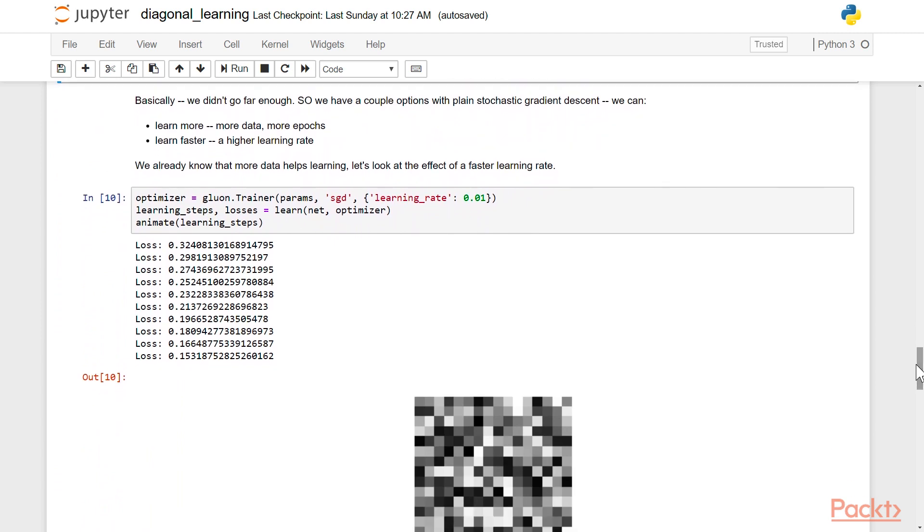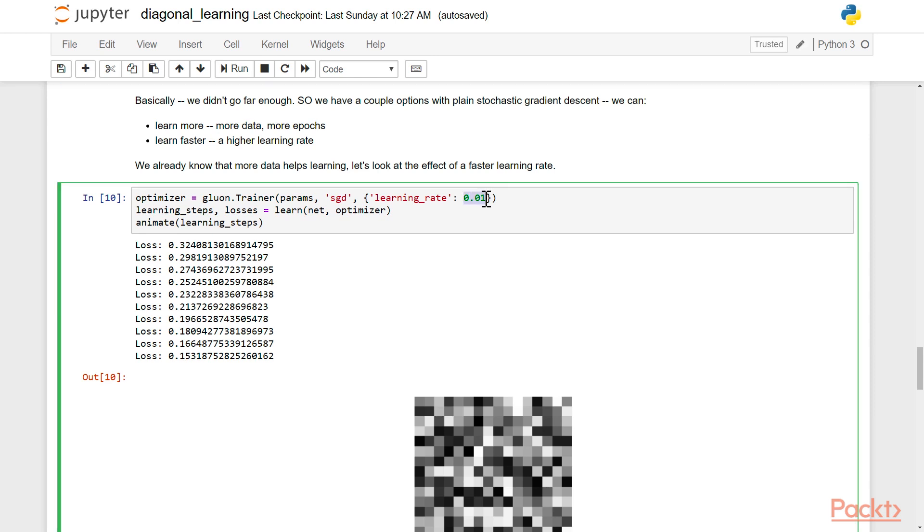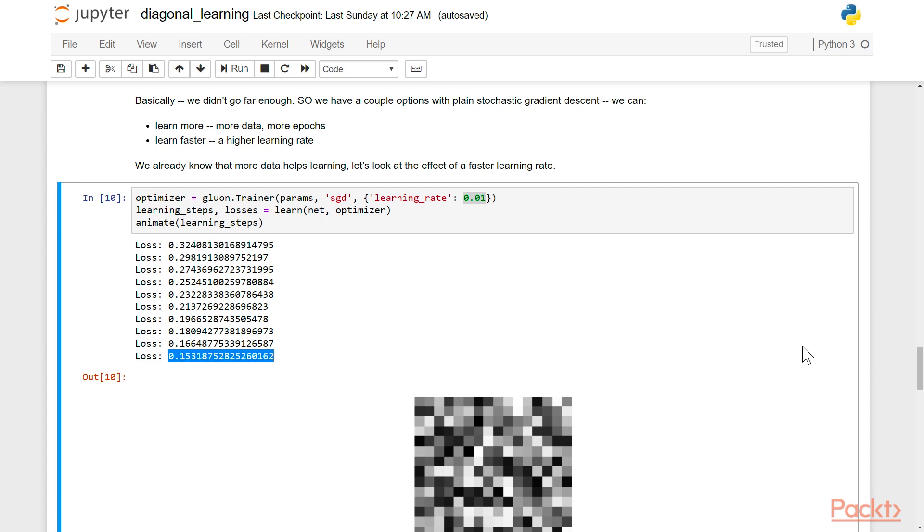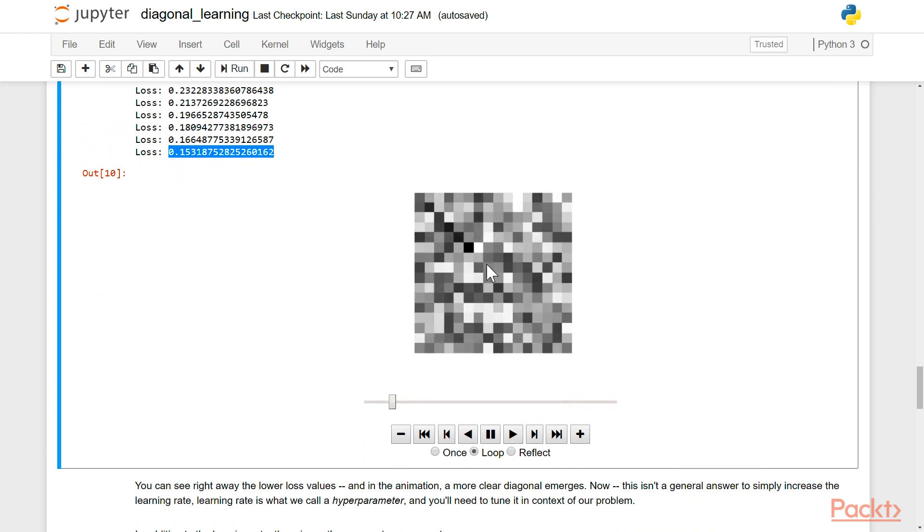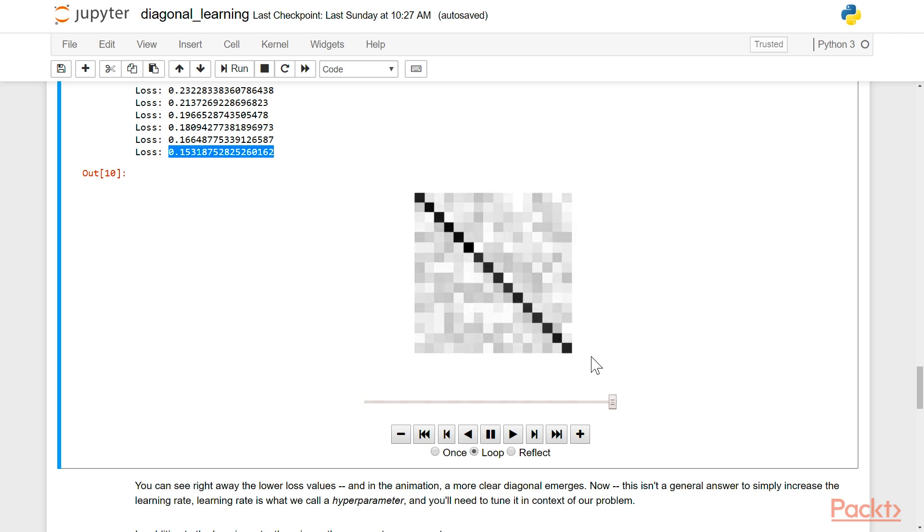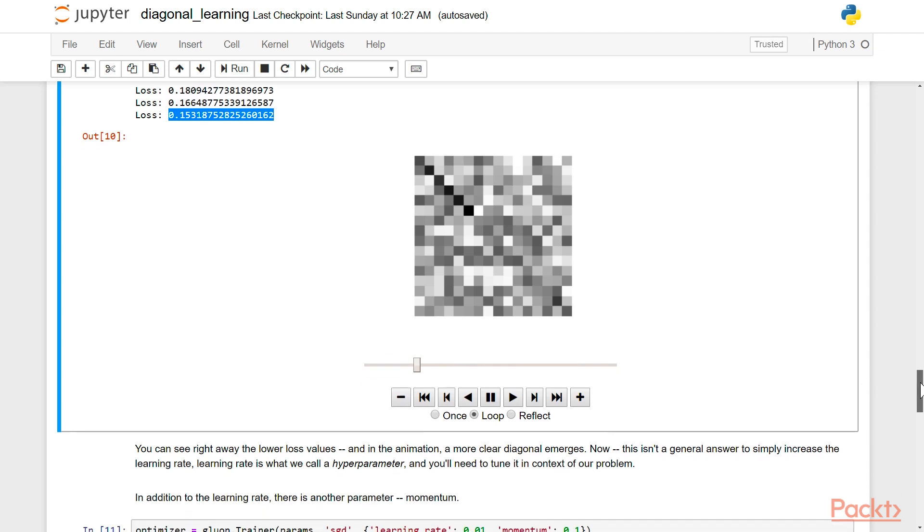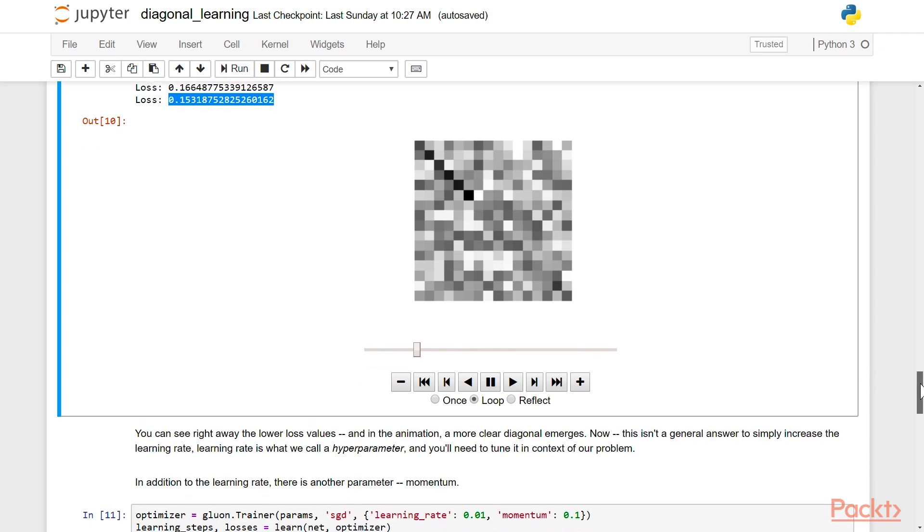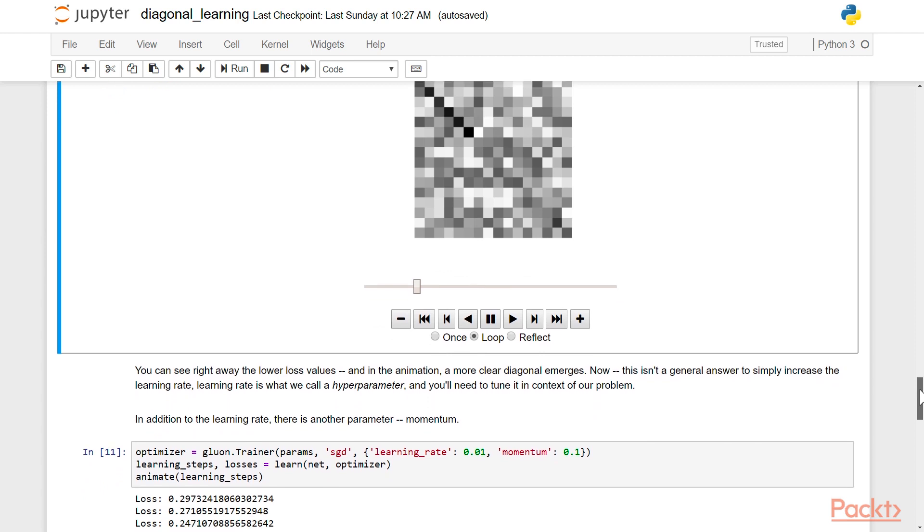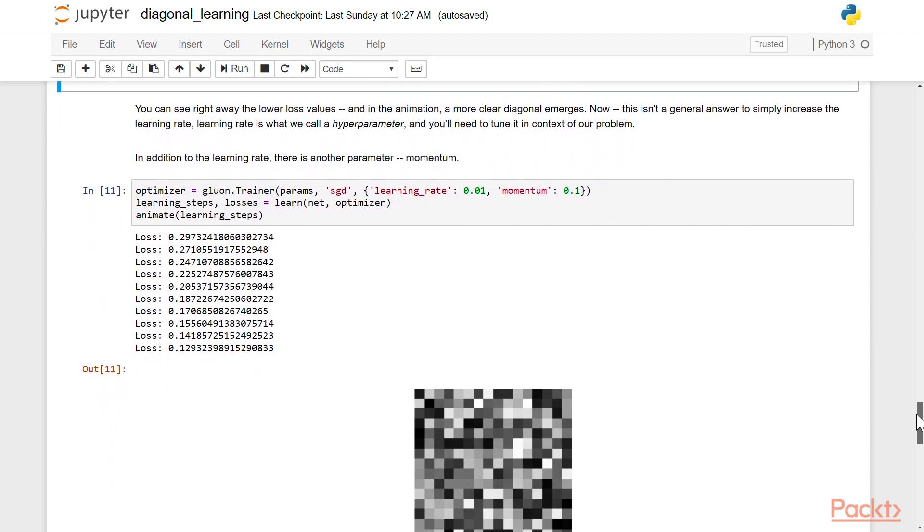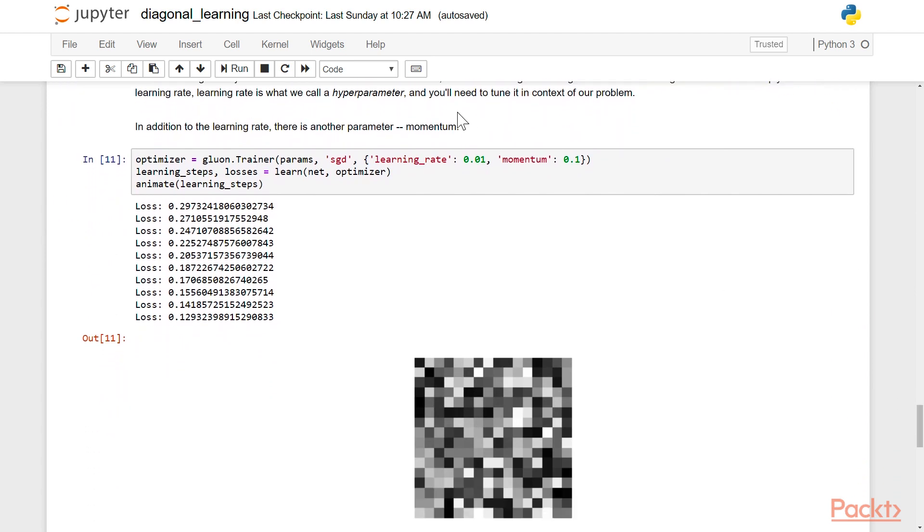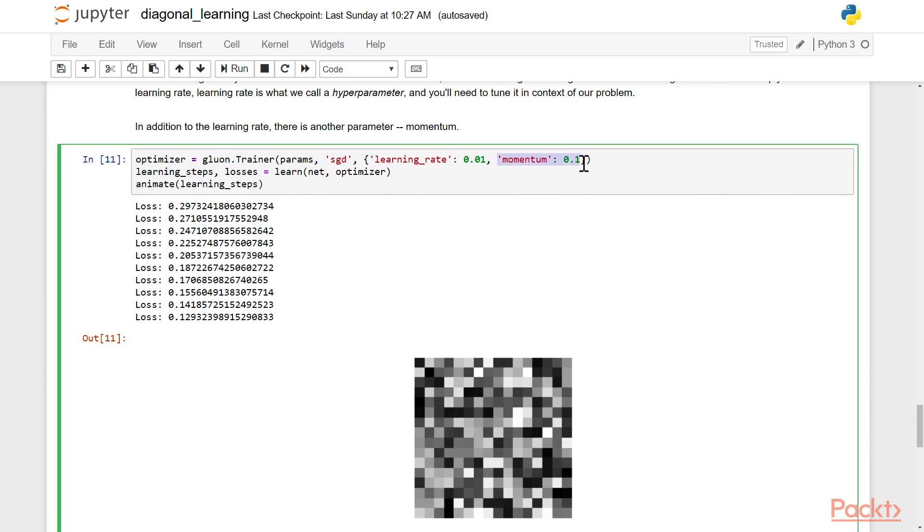So we have a couple of options with plain stochastic gradient descent. We can learn more so we can train for more epochs. Or we can learn faster with a higher learning rate. And so we already know that more data helps. So let's look at the effect of a faster learning rate. Let's turn the learning rate up to 0.1. You can see here the losses actually go down right away. We're at 0.15 compared to the 0.3 we had before. And let's take a look inside of what we've learned. You can see now we're actually getting somewhere. You can actually see the black stripe. We're learning our diagonal function we wanted to learn. And the rest of the random values are fading away. And it's not quite the exact answer, but this is a really good observation is that we had changed the learning rate, which is a hyperparameter and you can use it to tune to the context of the problem and on the scale.